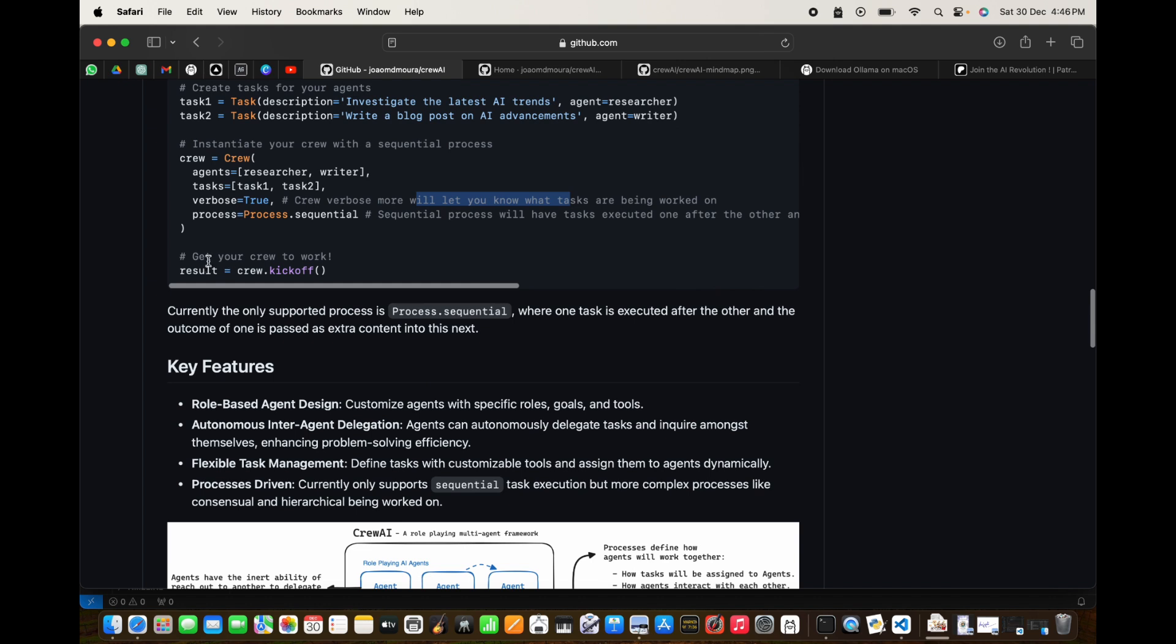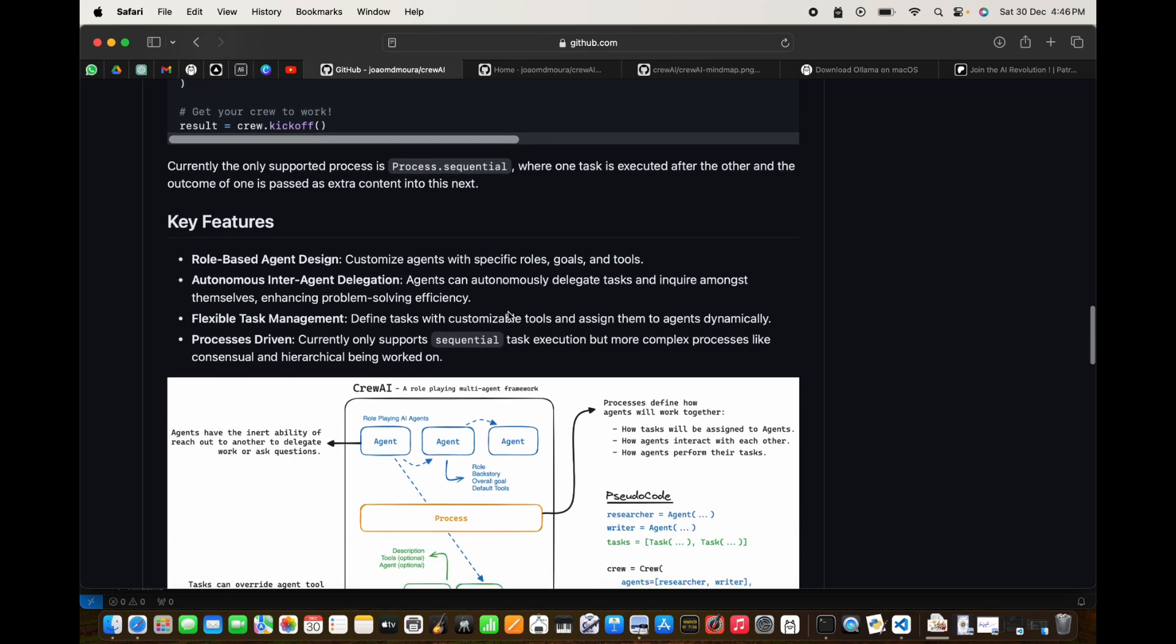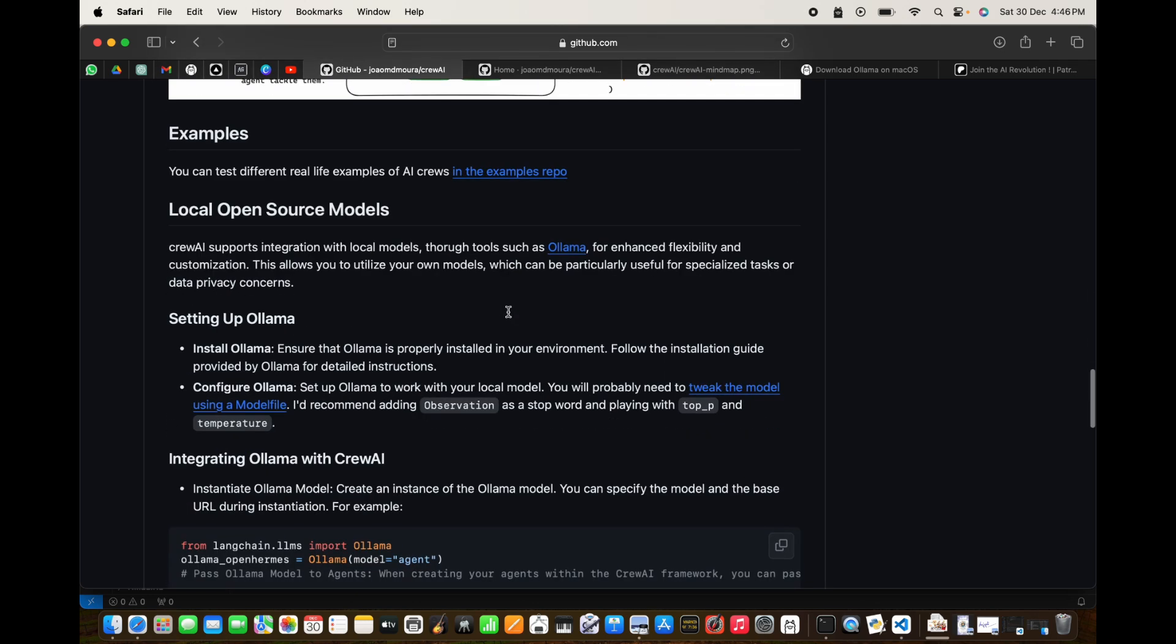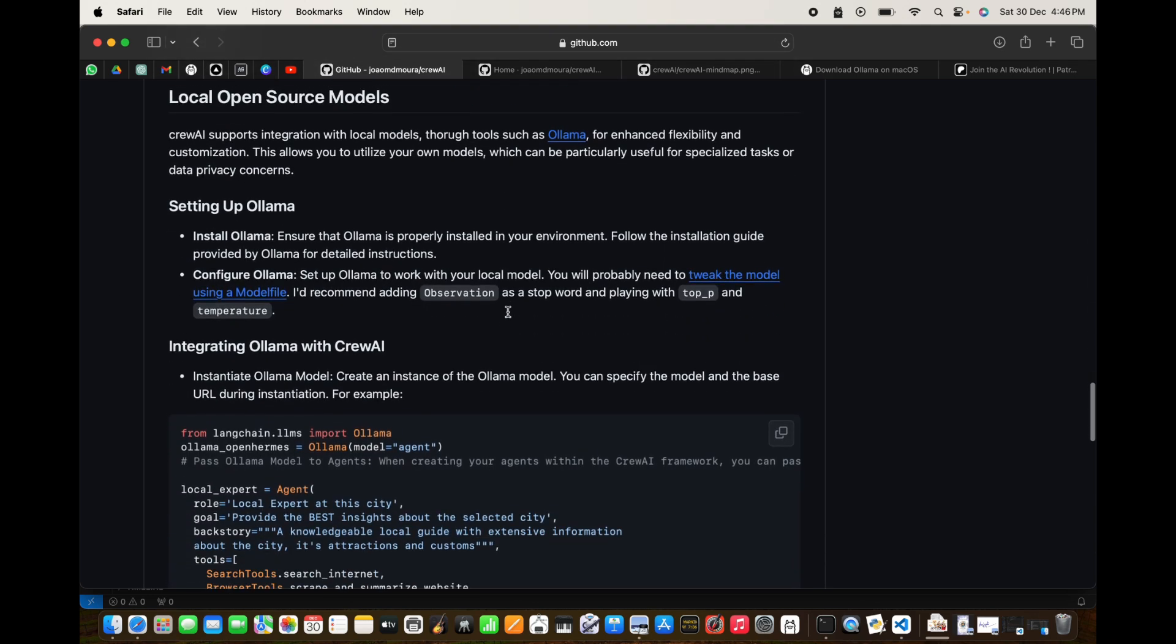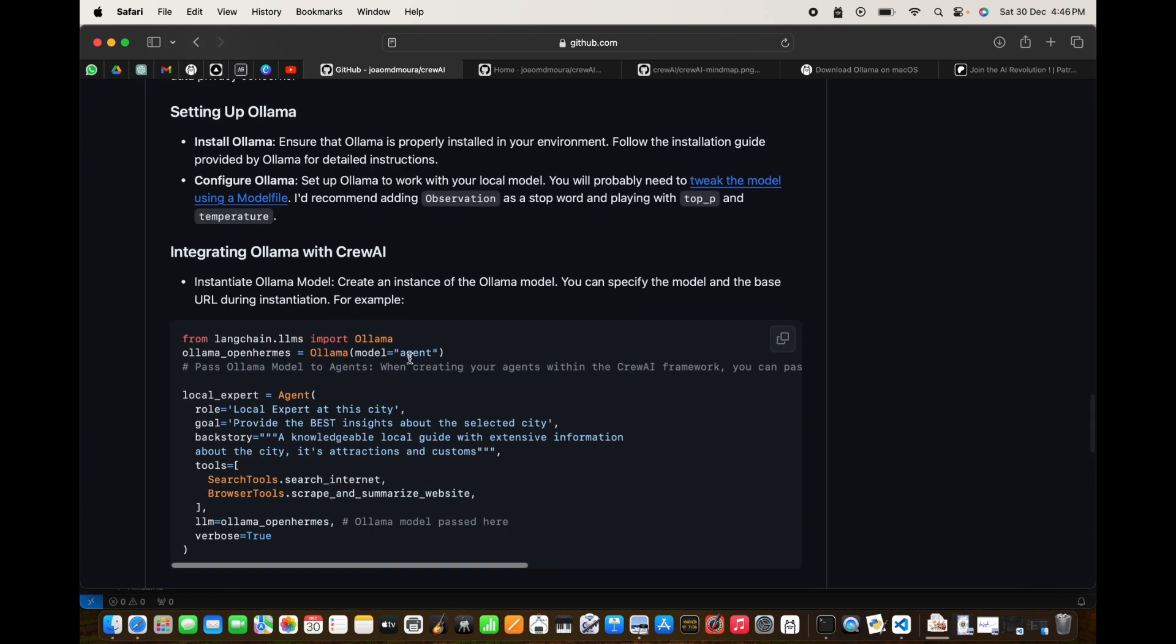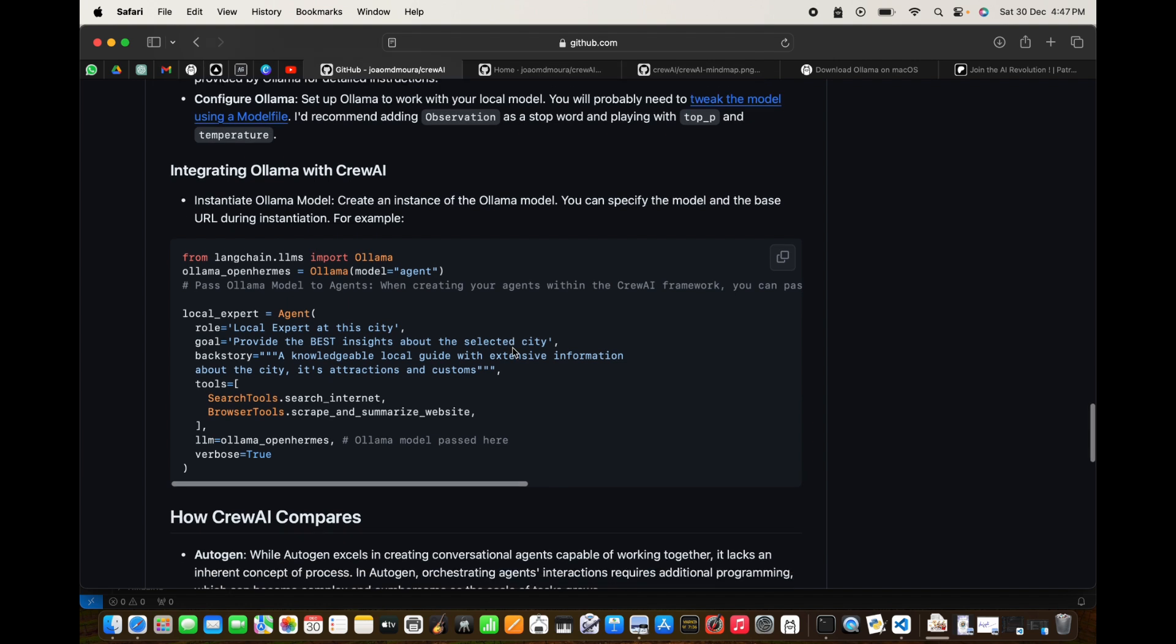Then you can get your crew to work by just saying crew.kickoff. That's pretty good. We are going to use Ollama and we are going to use OpenHermes for this.